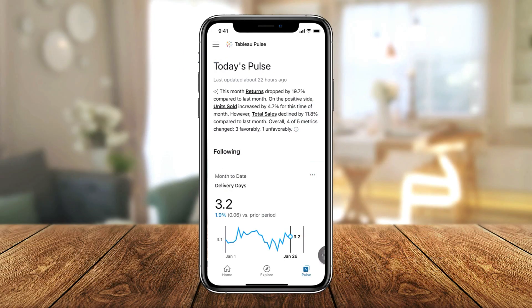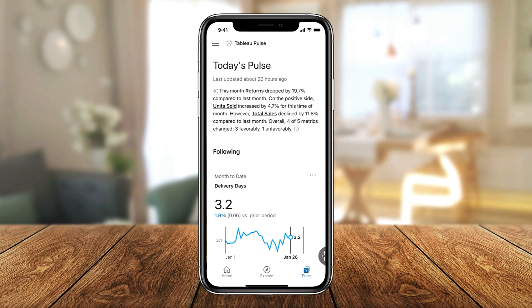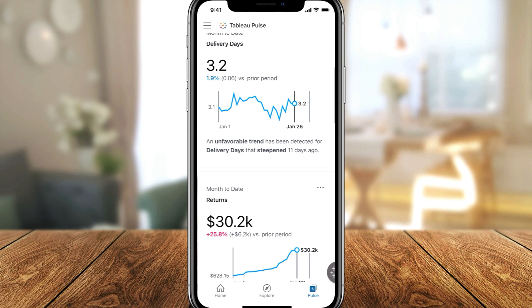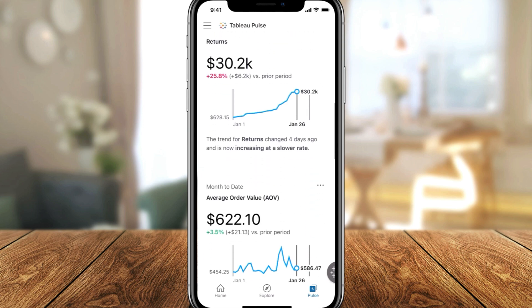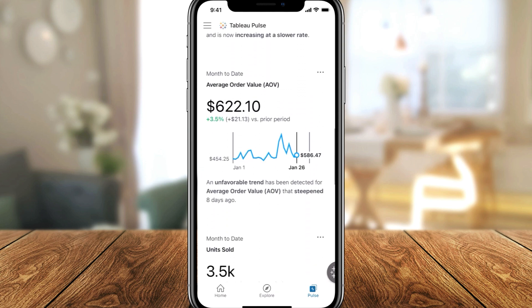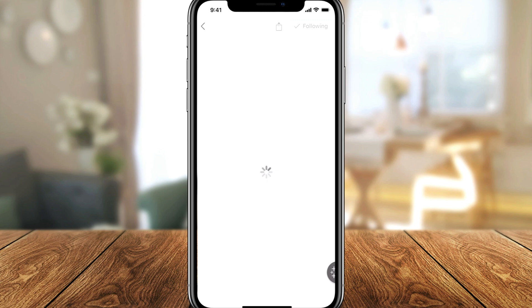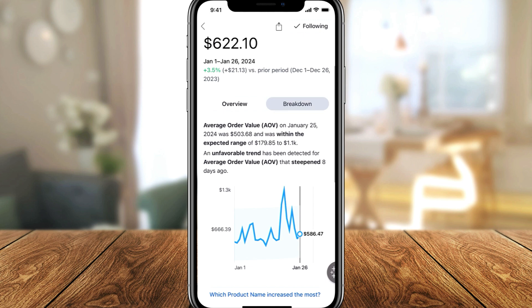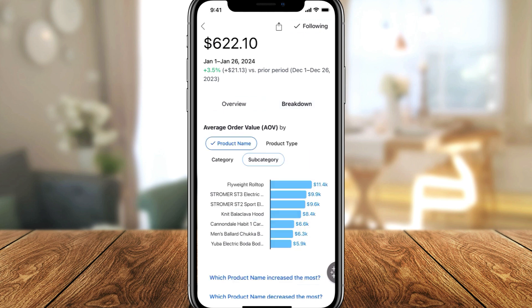From the Tableau Mobile app, you can see an entry point into Tableau Pulse. I get the same nicely generated summary of all my metrics, drawing attention to what's important. You can see all the metrics that I am following. I can scroll down and find the information that I need. If I have questions about any of these metrics, I can click on the metric card and navigate into the metric detail page — very similar to how I can do it on the web.